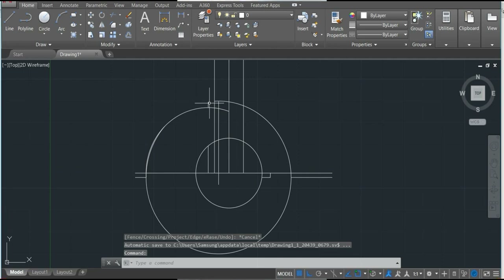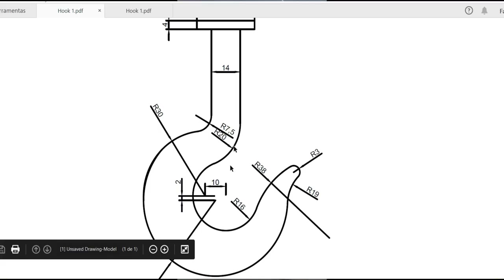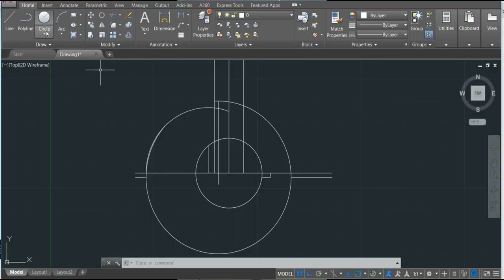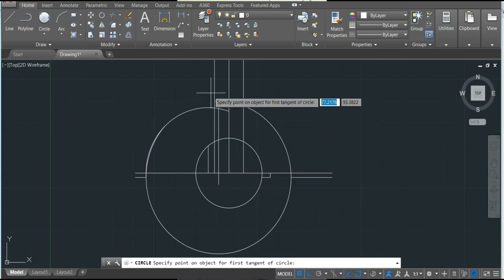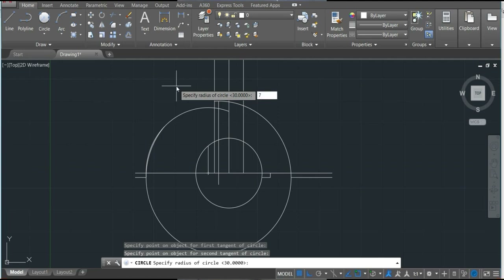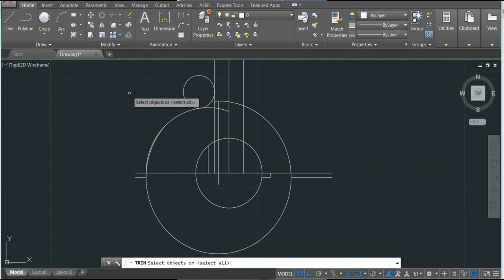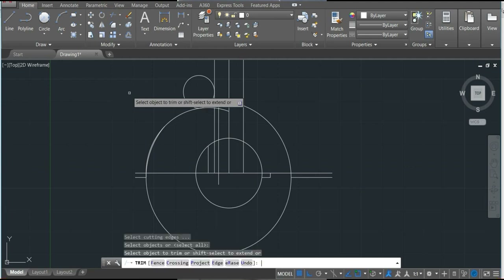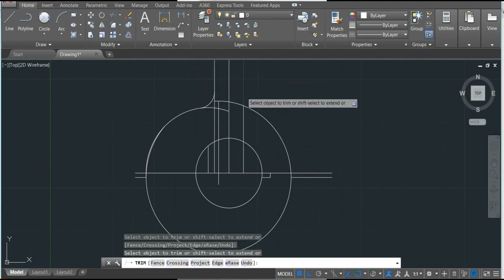Let's continue. Now we'll make the radius in our drawing. Let's go there again — I'm going to make this 7.5. To do that we use the fillet command. We're going to select this one and this one, then specify the radius: 7.5, enter.